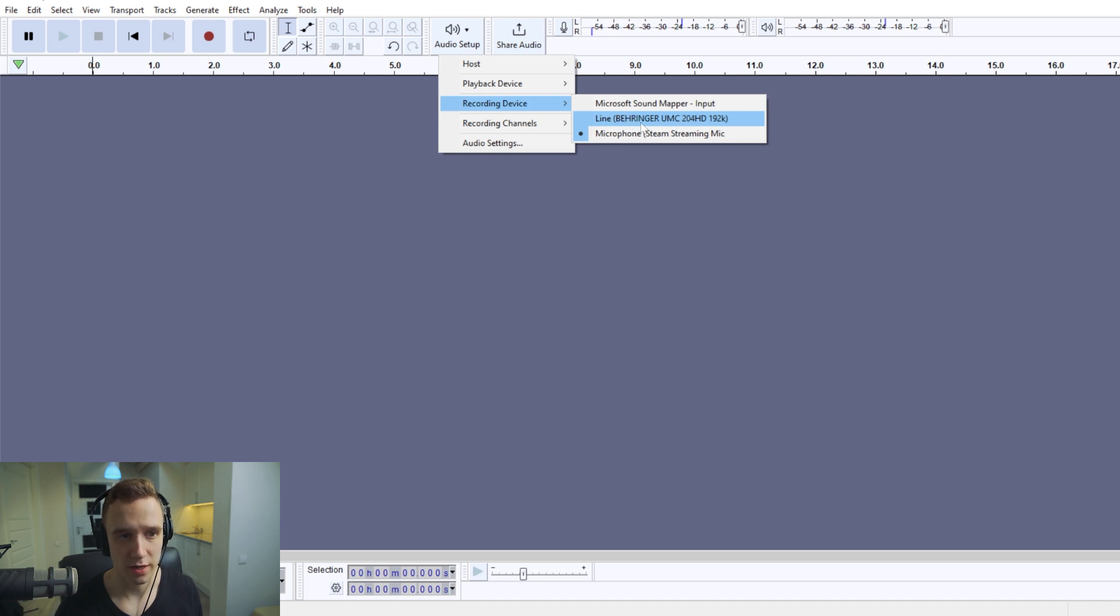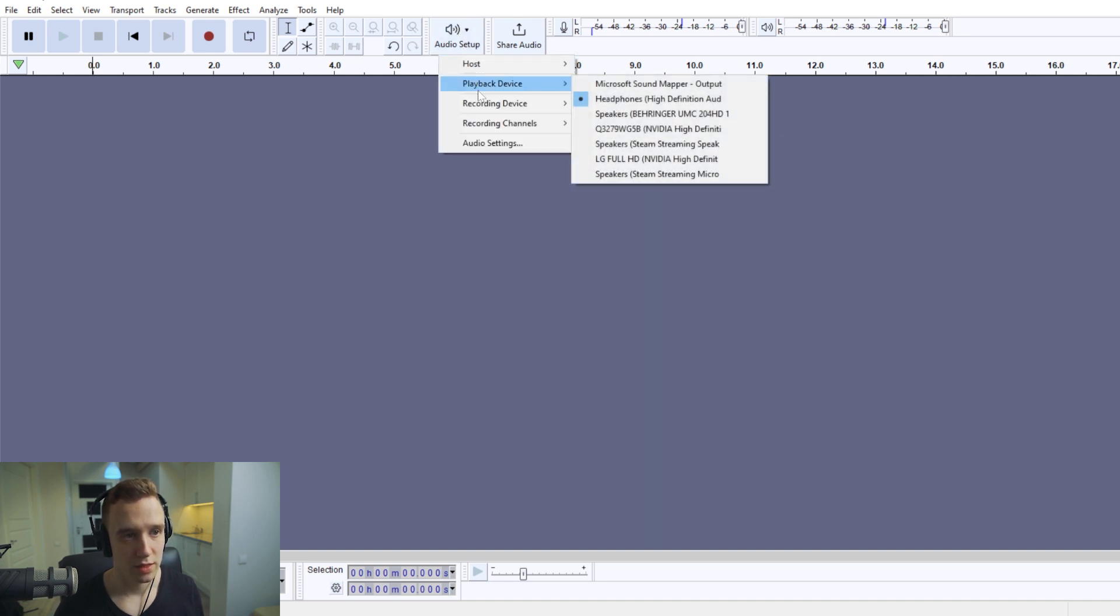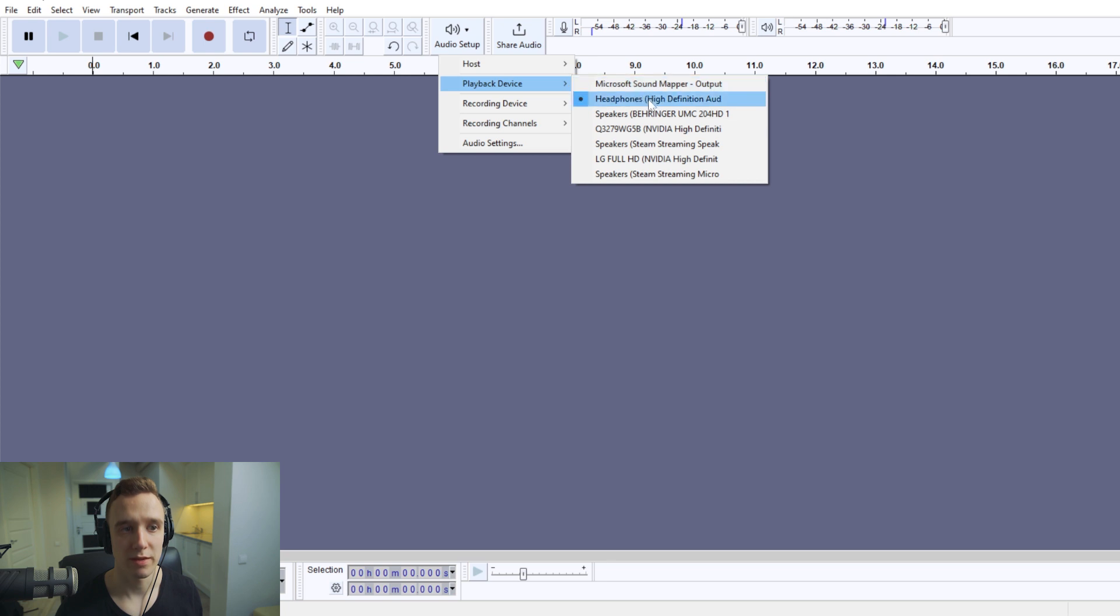Then it works the same for the playback device. You would again go to audio setup, but here you would choose playback device.